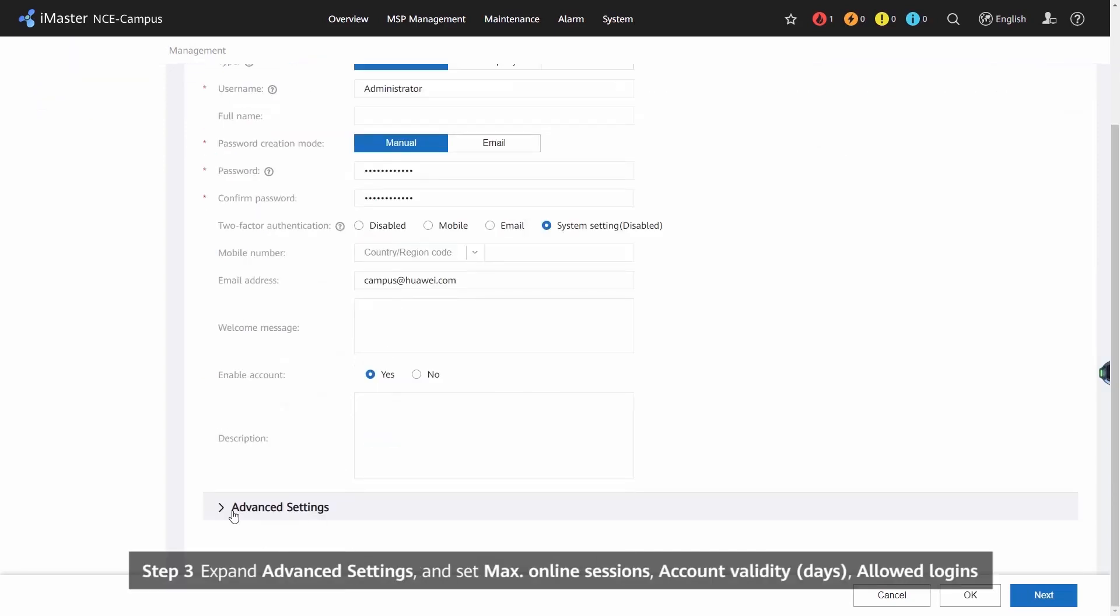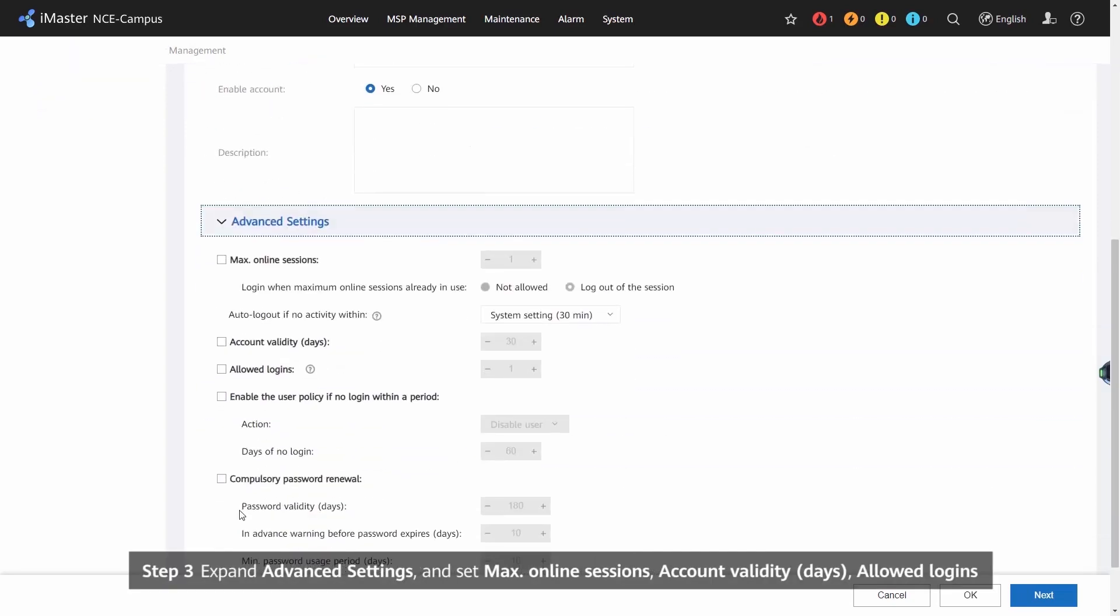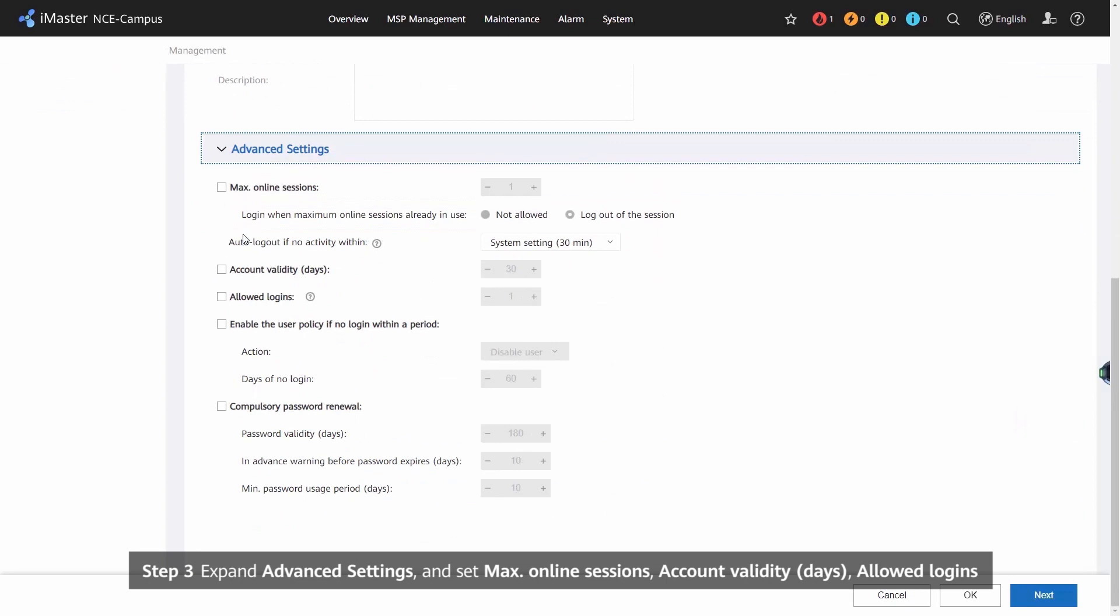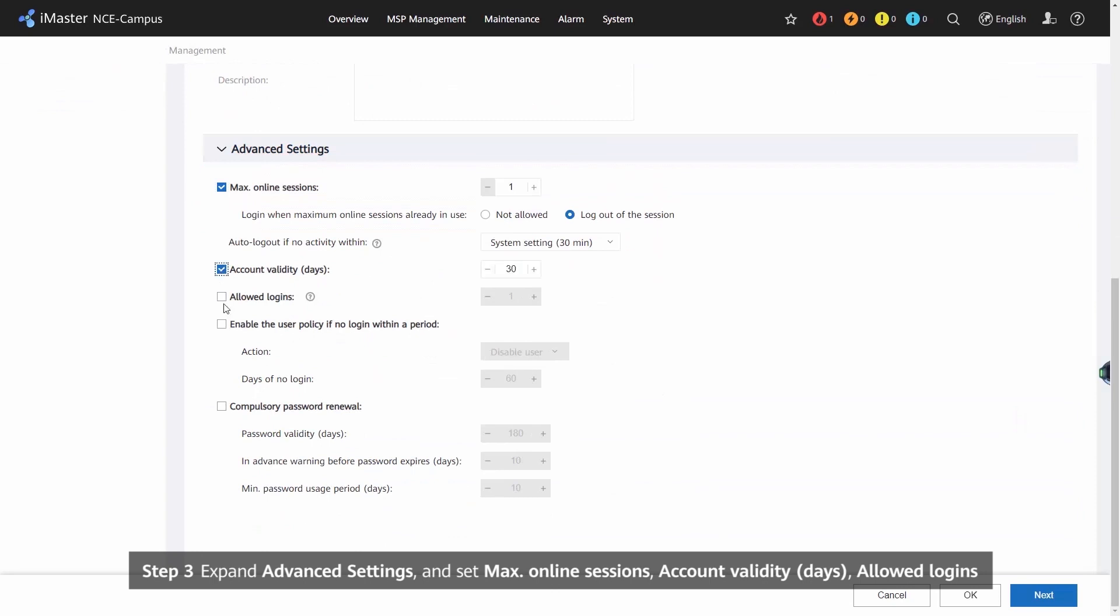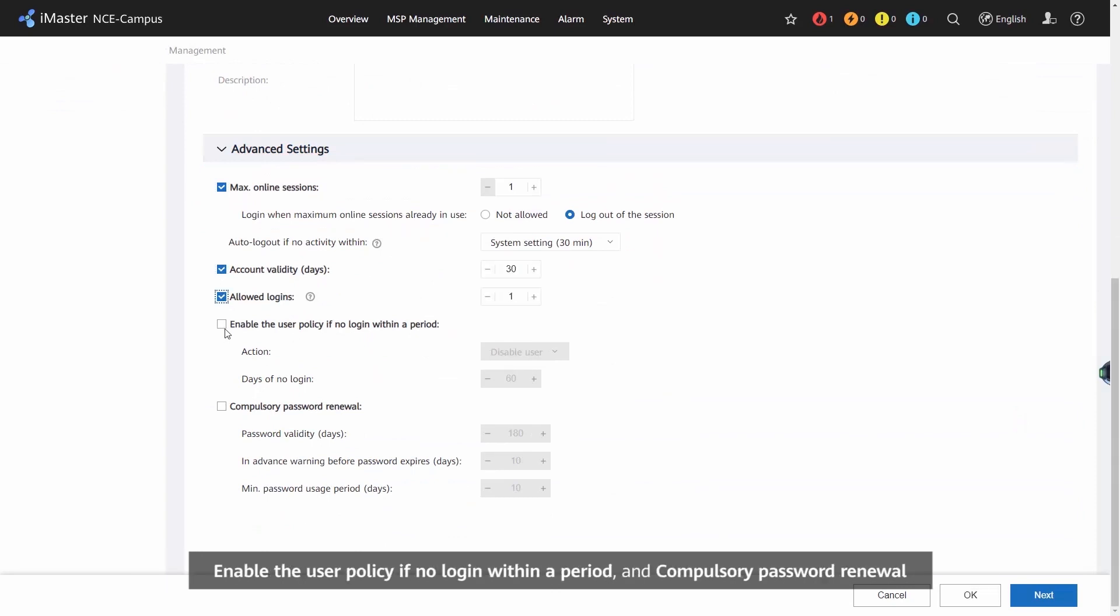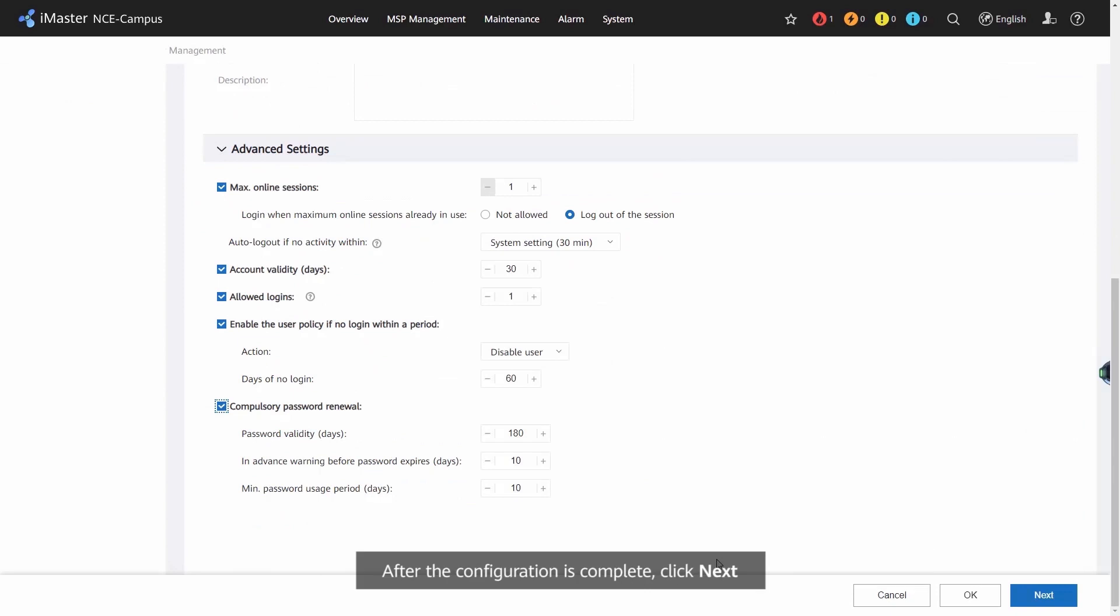Step 3: Expand Advanced Settings and set maximum online sessions, account validity days, allowed logins, enable the user policy if no login within a period, and compulsory password renewal. After the configuration is complete, click Next.